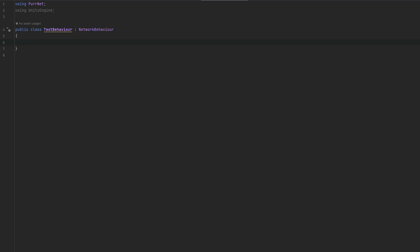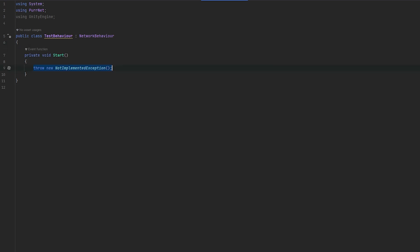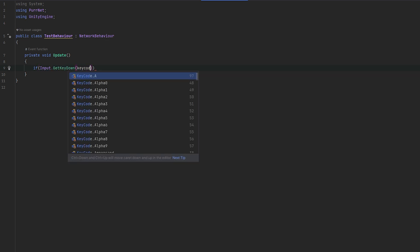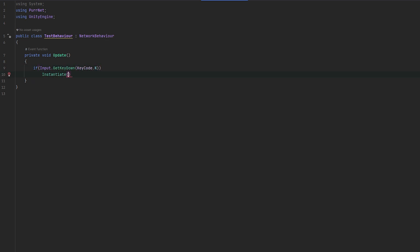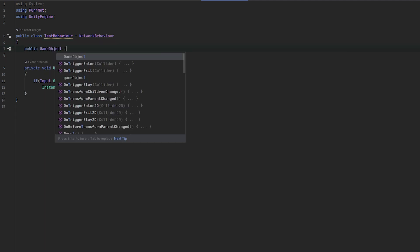There's also important things to know about spawning and despawning — there has to be a network behavior or network identity present. You can call Instantiate on a game object as you normally would, for example on input key down, and if that object has a network identity on it, Pernet will also network the spawning. If it doesn't have one, it'll just spawn locally because there's nothing to cross-reference.